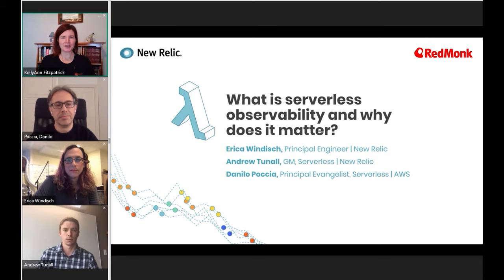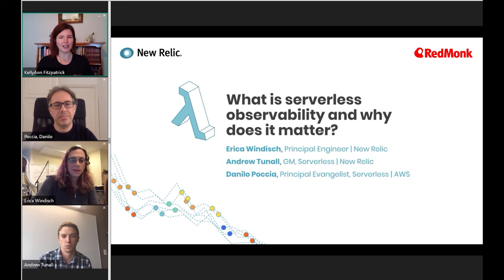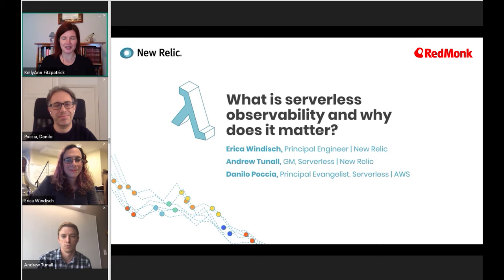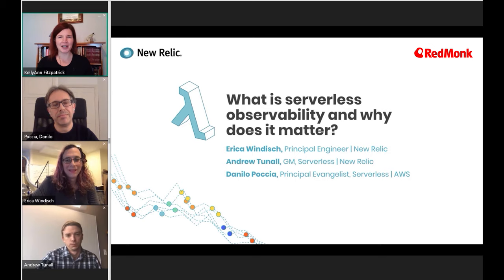Hi, everyone. This is Kellyanne Fitzpatrick from RedMonk here for a video on what is serverless observability and why does it matter, especially to developers. I have with me today Erica Windisch from New Relic, Andrew Tunnell from New Relic, and Danilo Paccio from Amazon Web Services, all of whom are experts at both serverless and observability. We have a really great group of people here to talk about two concepts that we have heard about separately, but when you put them together, we get something particularly exciting and fabulous.